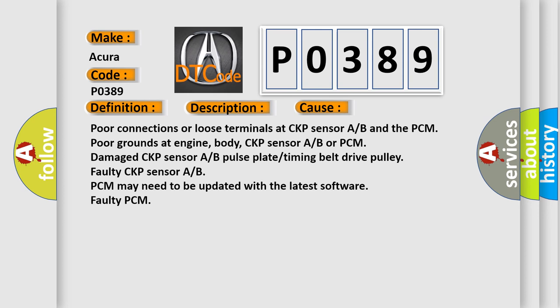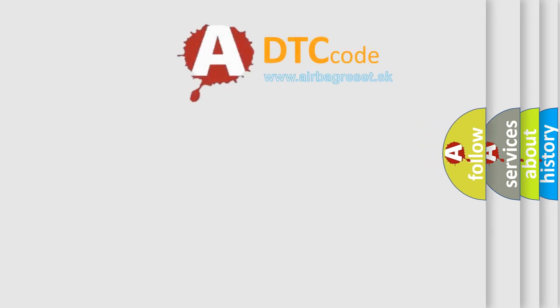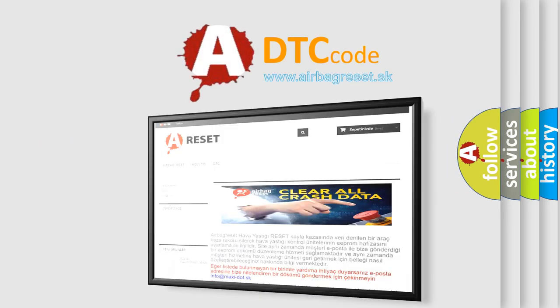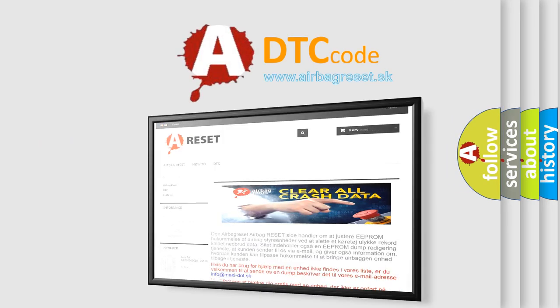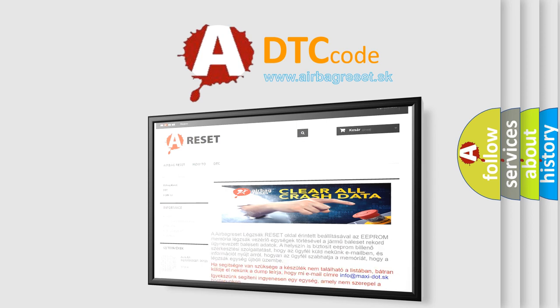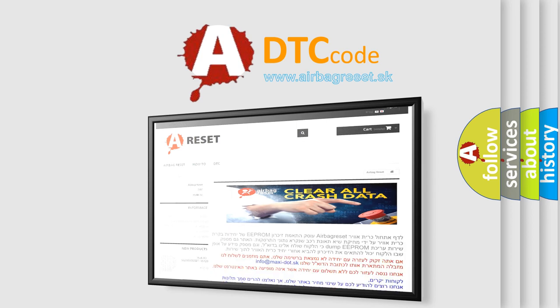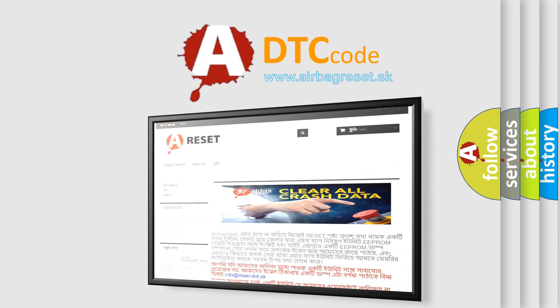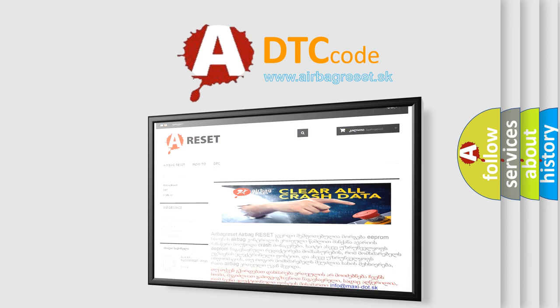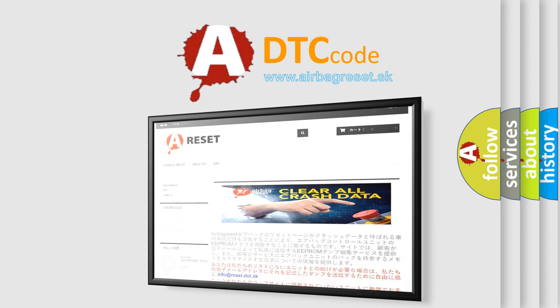PCM may need to be updated with the latest software, faulty PCM. The airbag reset website aims to provide information in 52 languages. Thank you for your attention and stay tuned for the next video.